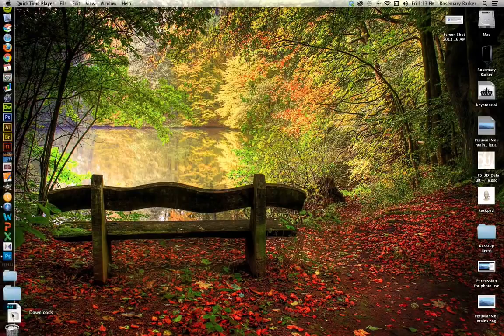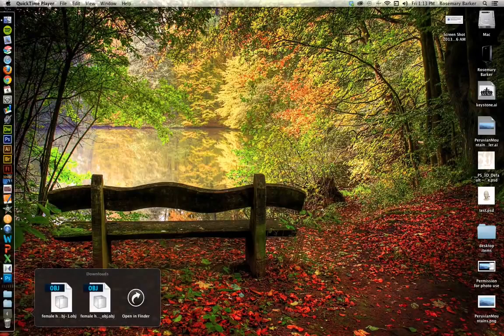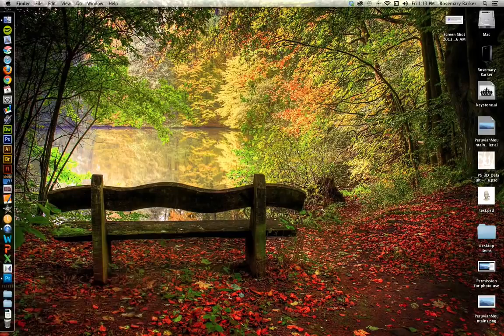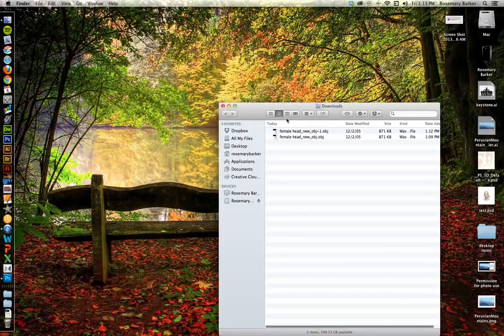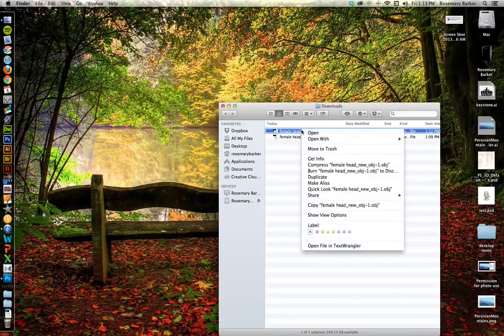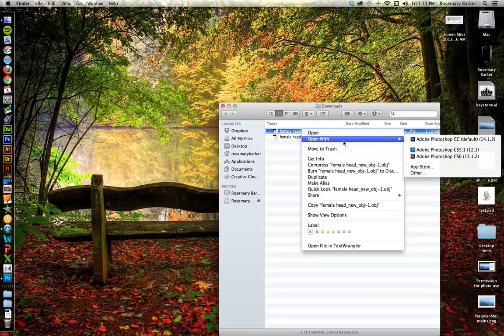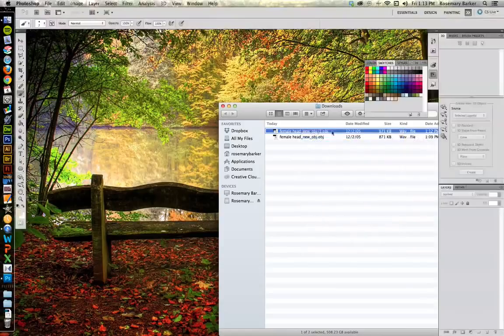Okay, now navigate to where you have that download stored and I'm going to right click, open with, and I am going to choose Photoshop CS 5.5.